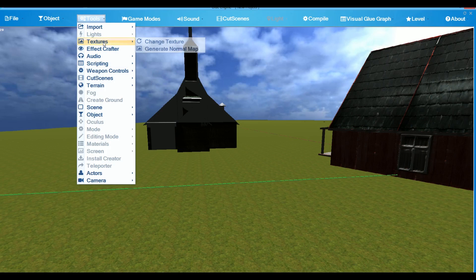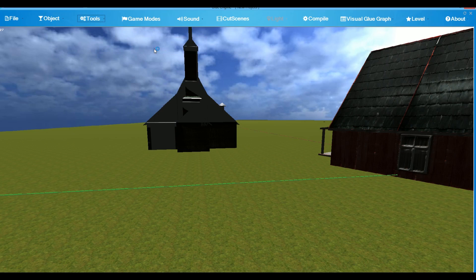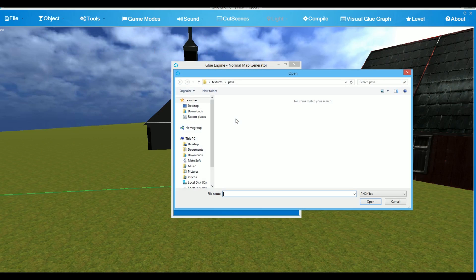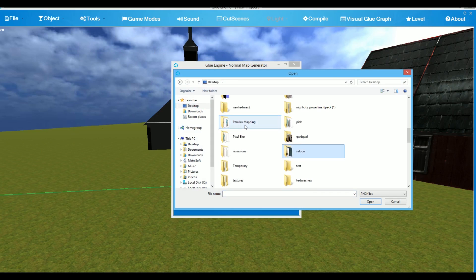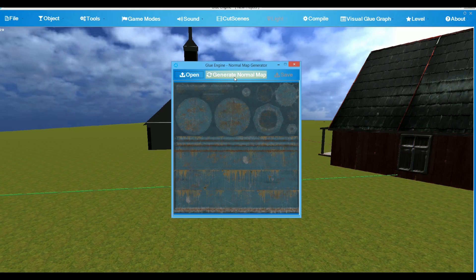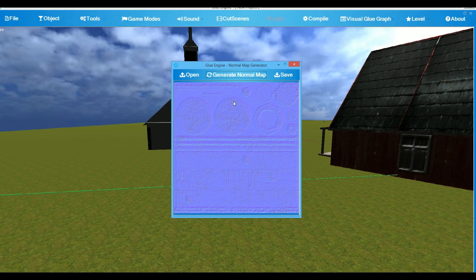To generate the normal map, go to Tools, Textures, Generate Normal map, open a Diffuse map or a color map, choose the Diffuse, and generate normal map. And then save it.